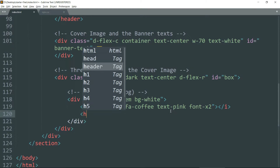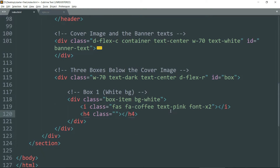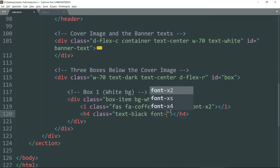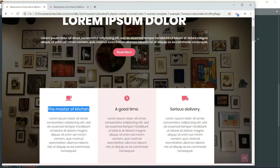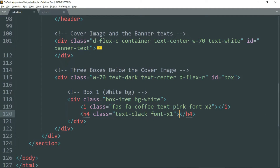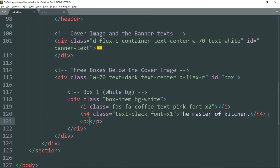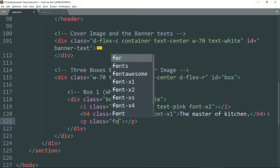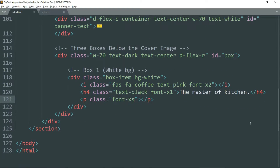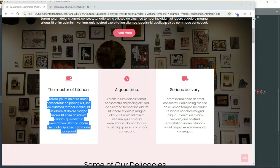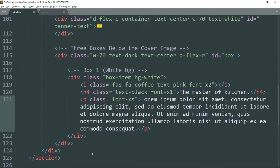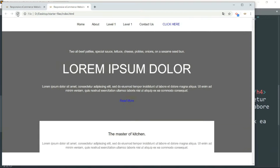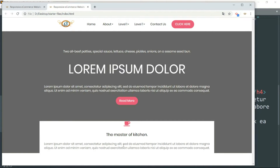Below it create an h4 tag with class text-black font-x1, and copy the text from the website. Then below that create a p tag with class font-xs and add the description text. So we have completed one box.